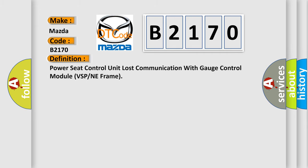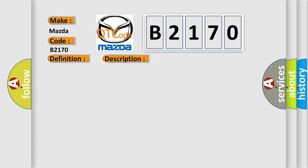The basic definition is Power seat control unit lost communication with gauge control module VSP or NE frame. And now this is a short description of this DTC code: Communication error.